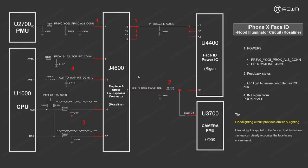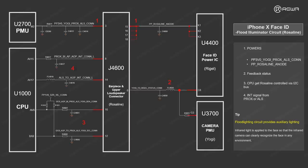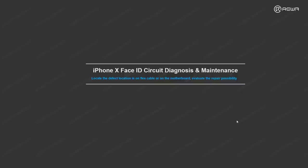This is the whole process. Here we also have a tip. The infrared light is applied to the face so that the infrared camera can clearly recognize the face in any environment. This is the process of how flat illuminator circuit works.